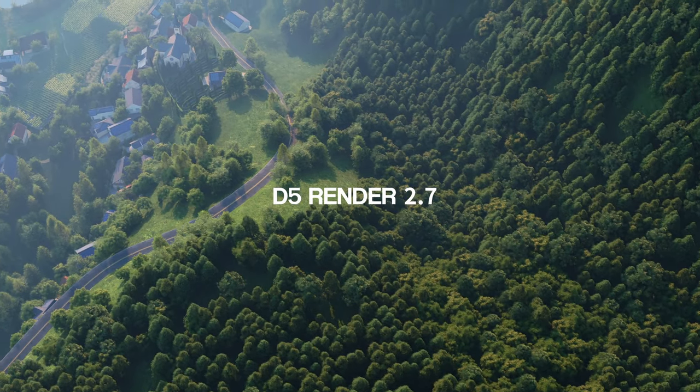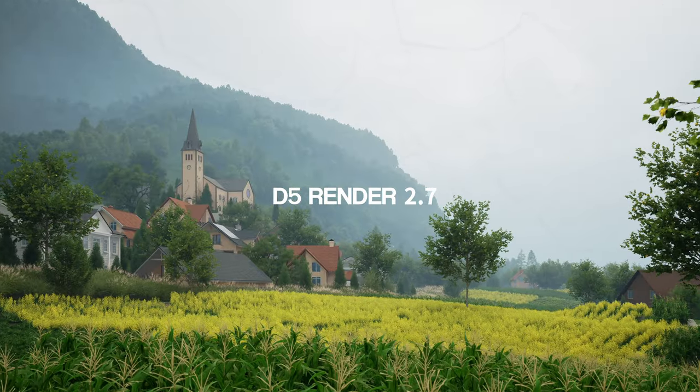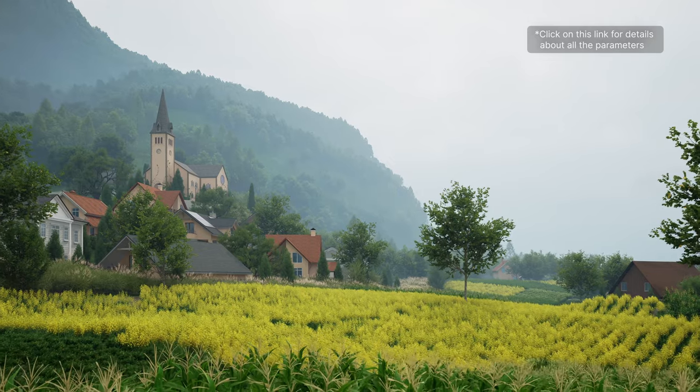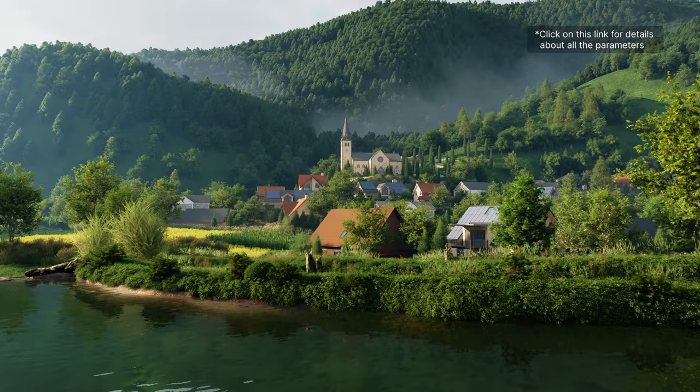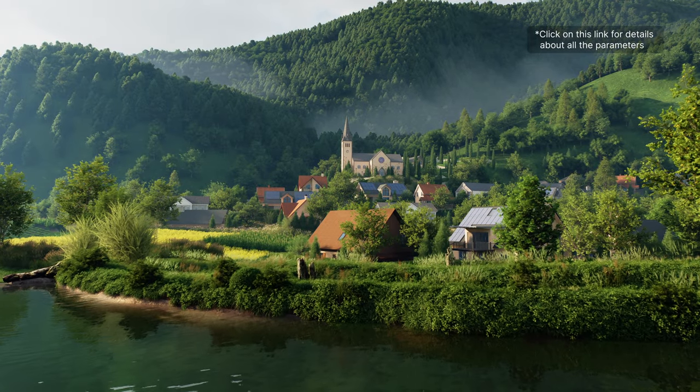Hello, welcome to this tutorial. In this video, we'll show how to use D5 Scatter to complete a landscape design from scratch.